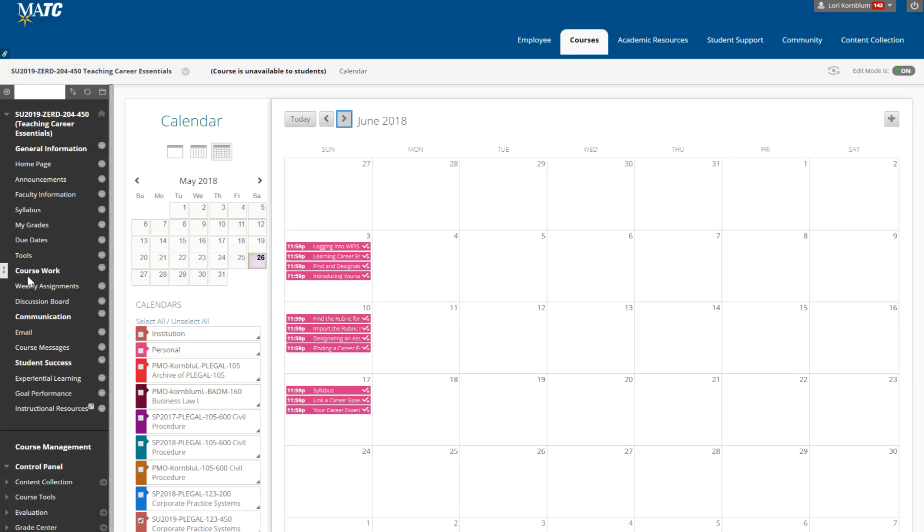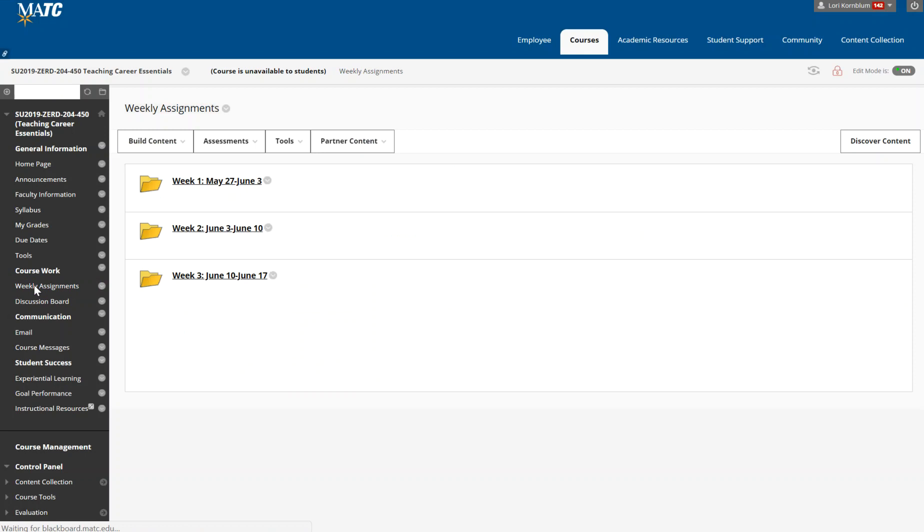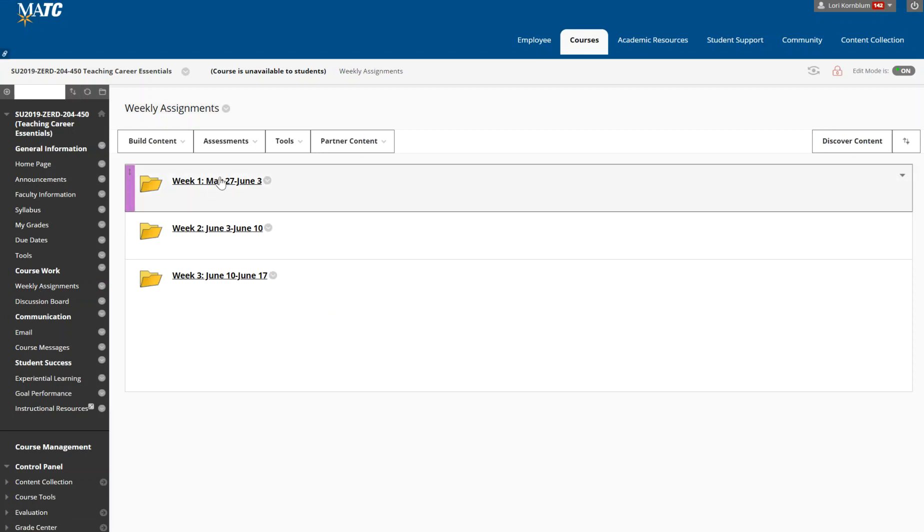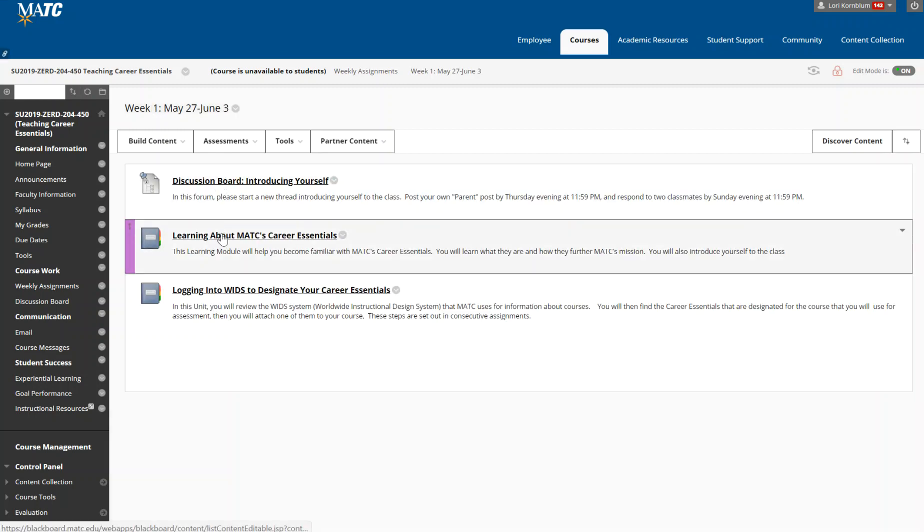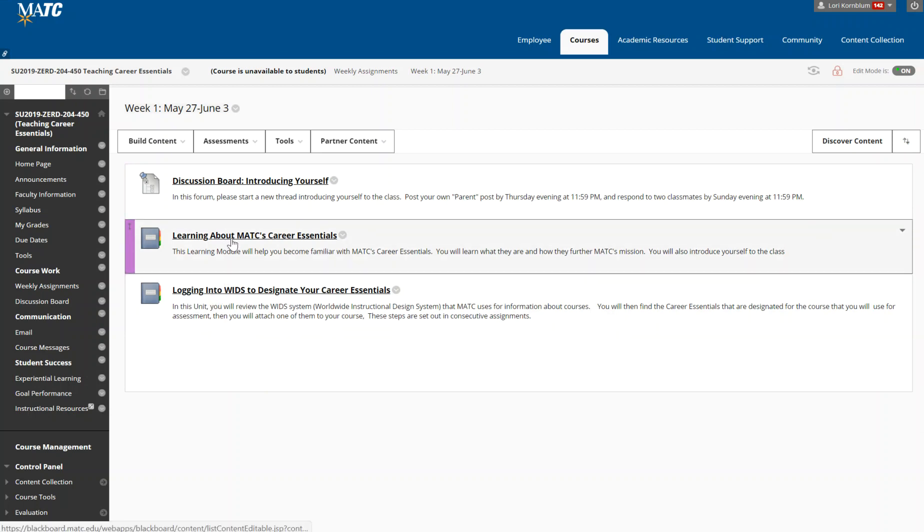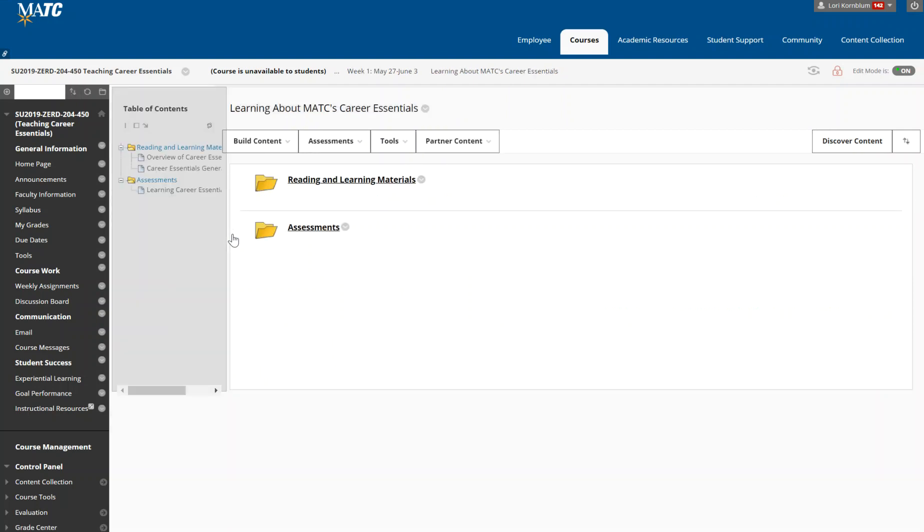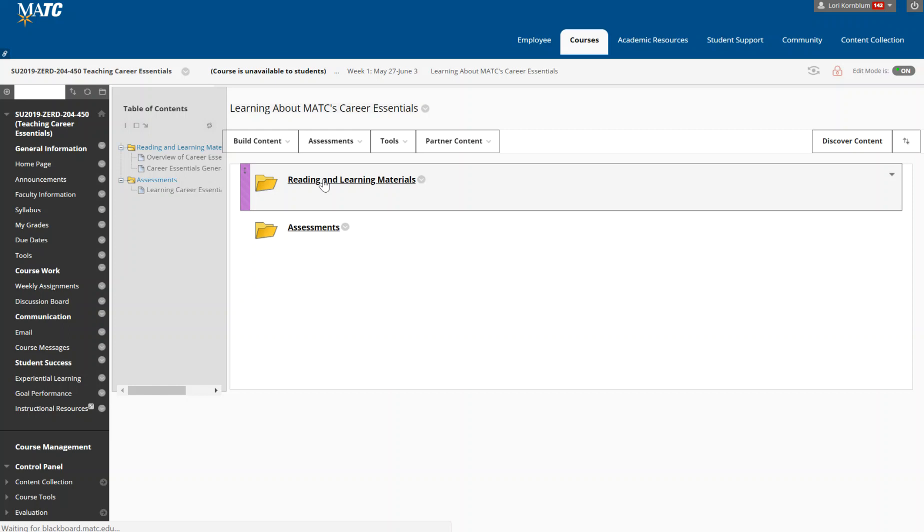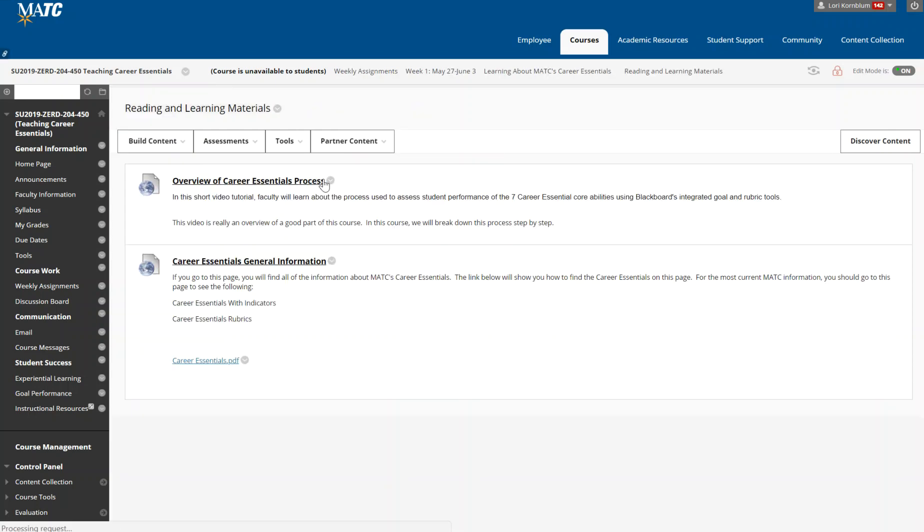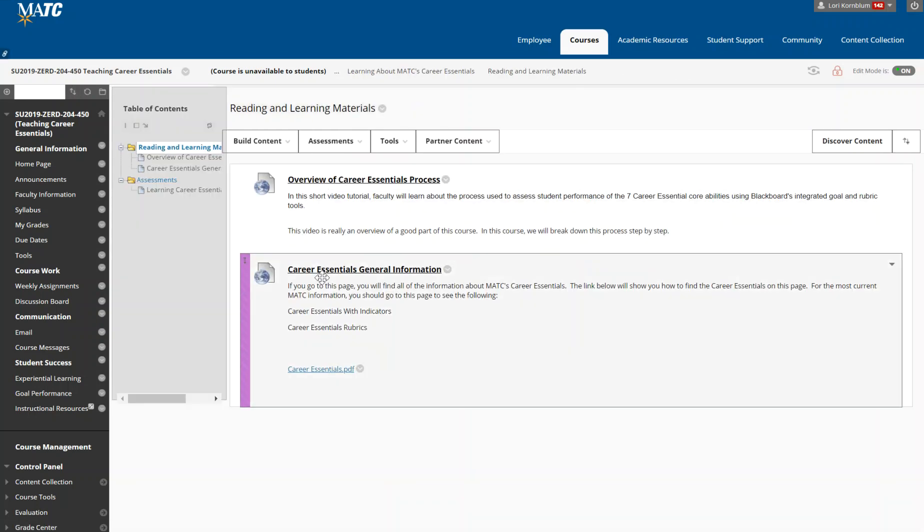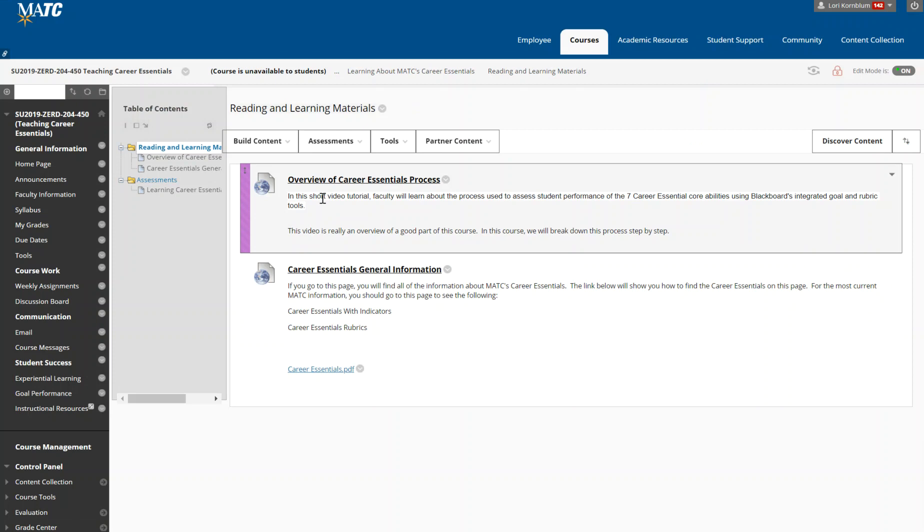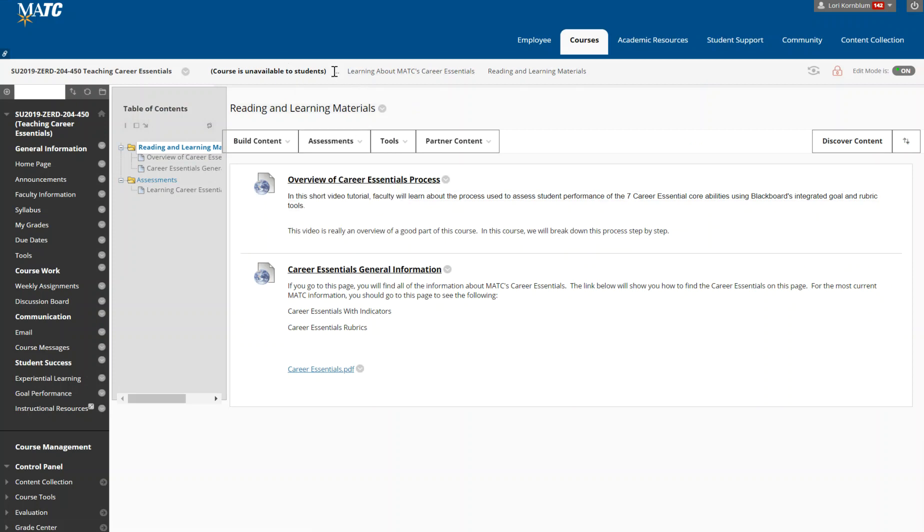I've organized the course work into weekly assignments and for every set of weekly assignments you can click on the folder. Then in your weekly assignments you'll see there's a discussion board for each week and then two sets of assignments. In each set of assignments there will be reading and learning materials and assessments. The reading and learning materials, many of them or most of them are actually linked to materials that are published elsewhere on MATC's website. So you'll see that some of them tell you more than you need to know but just get out of it what you need to know.